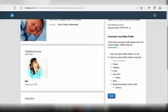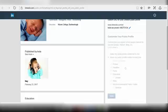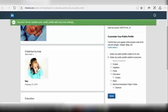You have two options to control how you appear when people search for you on Google, Yahoo, Bing, etc. If you want your profile to be visible to everyone, select Make My Public Profile Visible to Everyone. If you don't want your public profile visible, select Make My Public Profile Visible to No One, and click on Save. Your changes will be saved now.